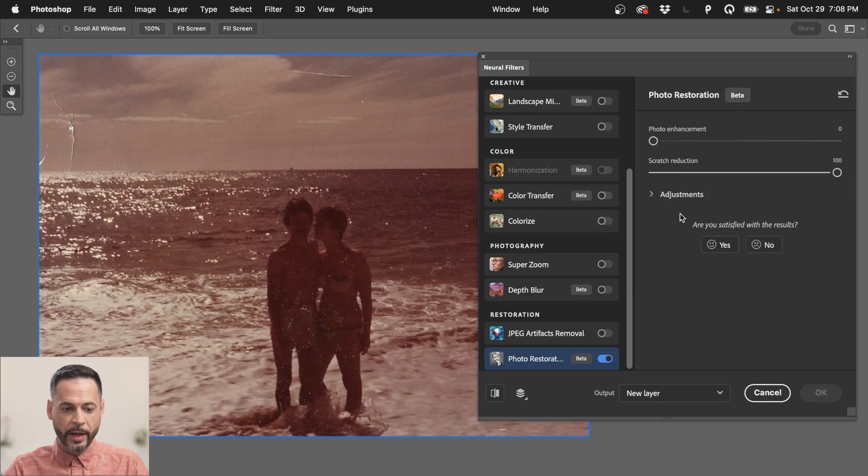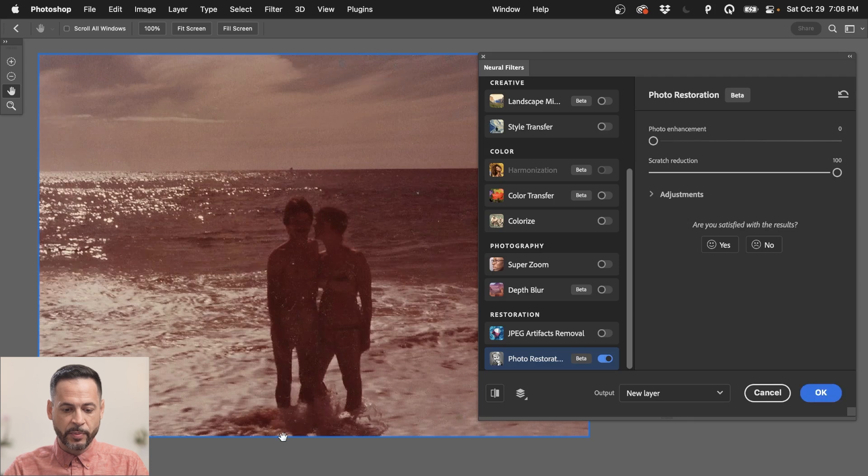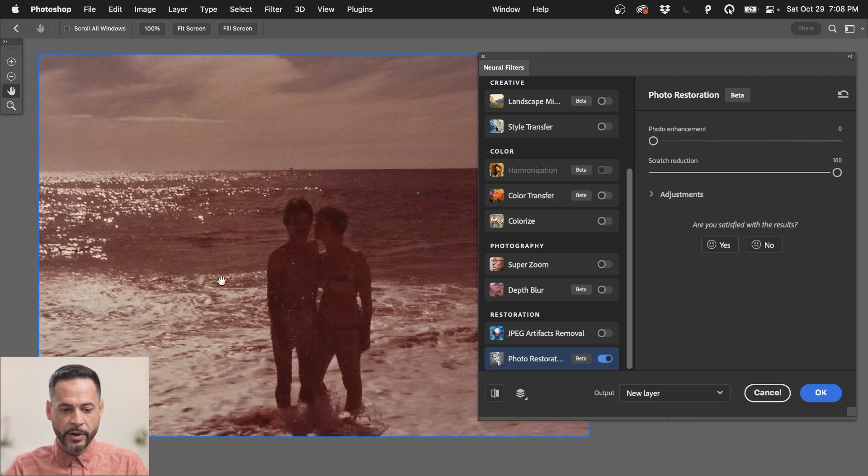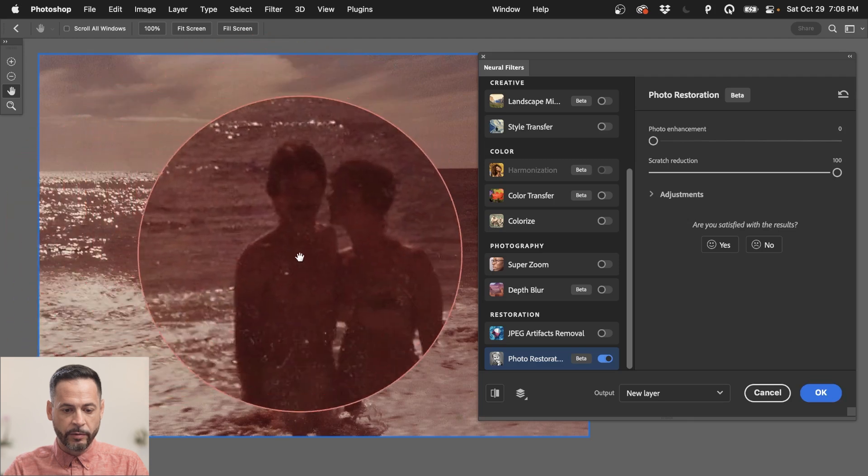So you can see it's actually processing on the device and it's done already a really, really good job getting rid of like so many of the scratches.